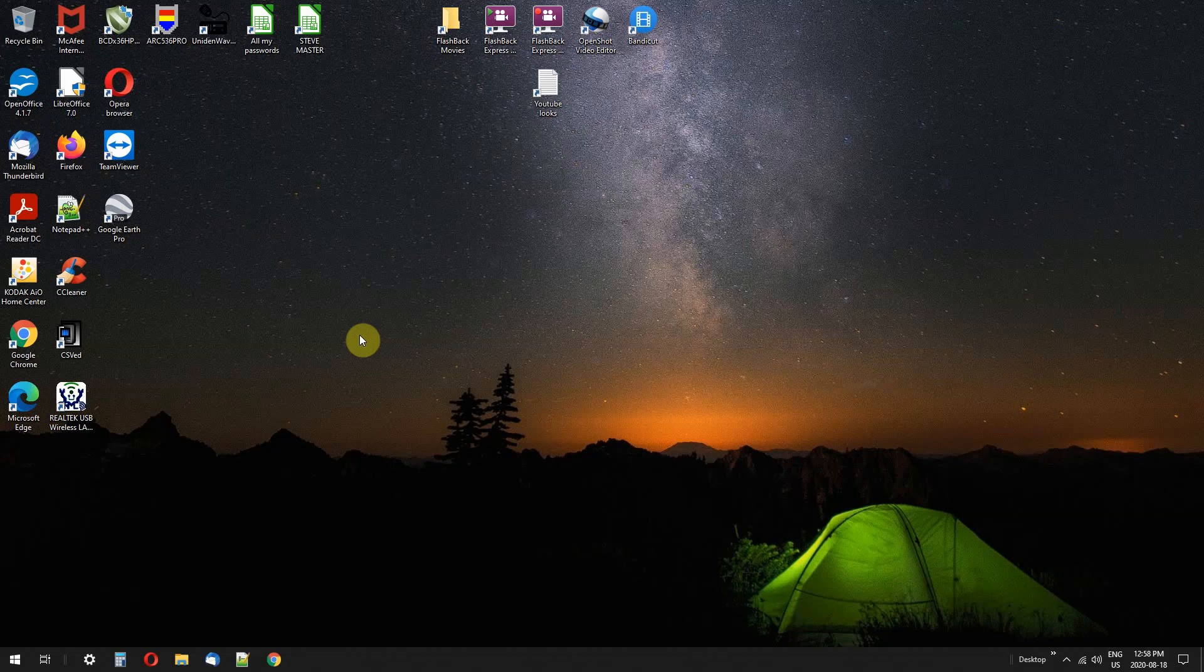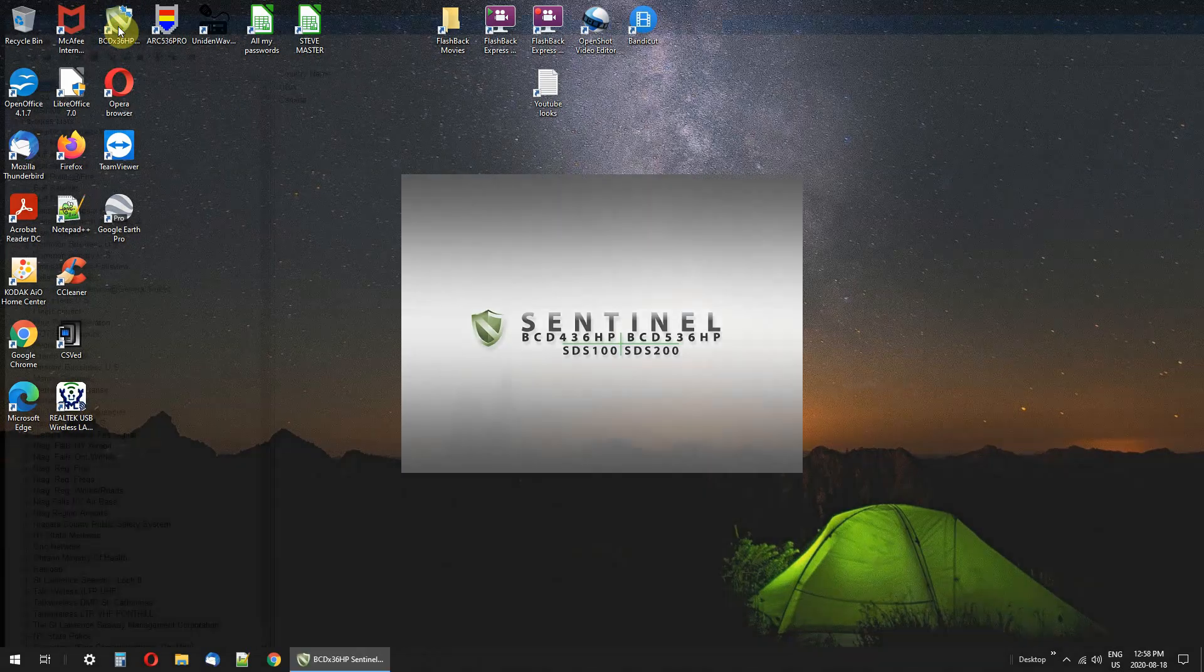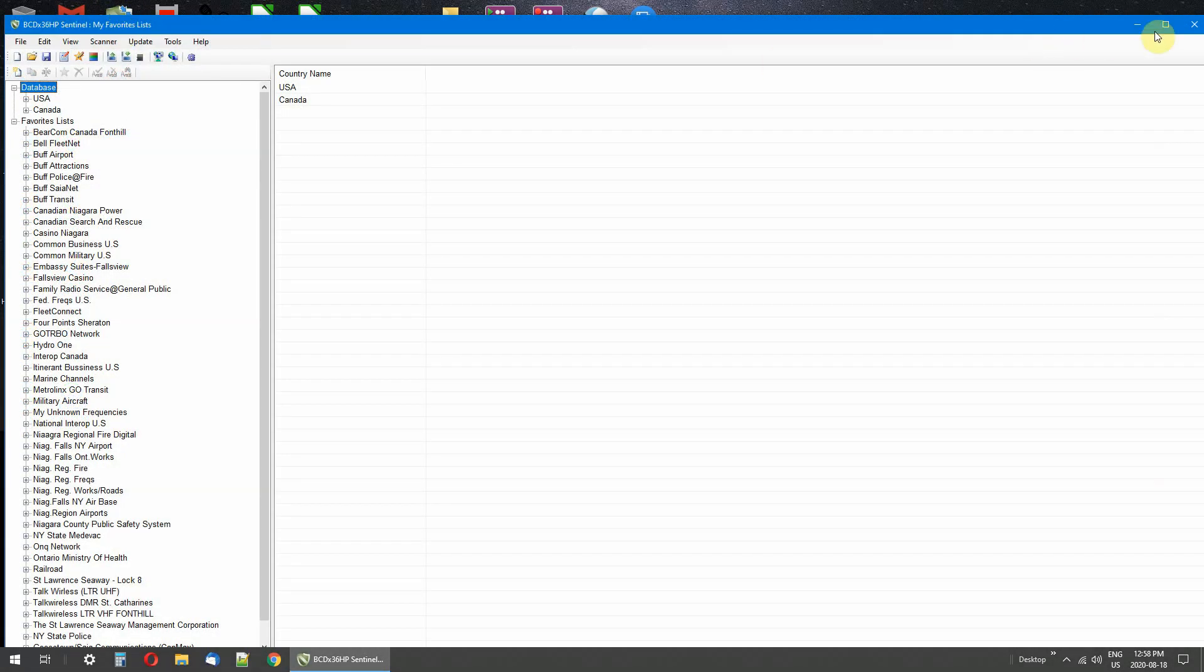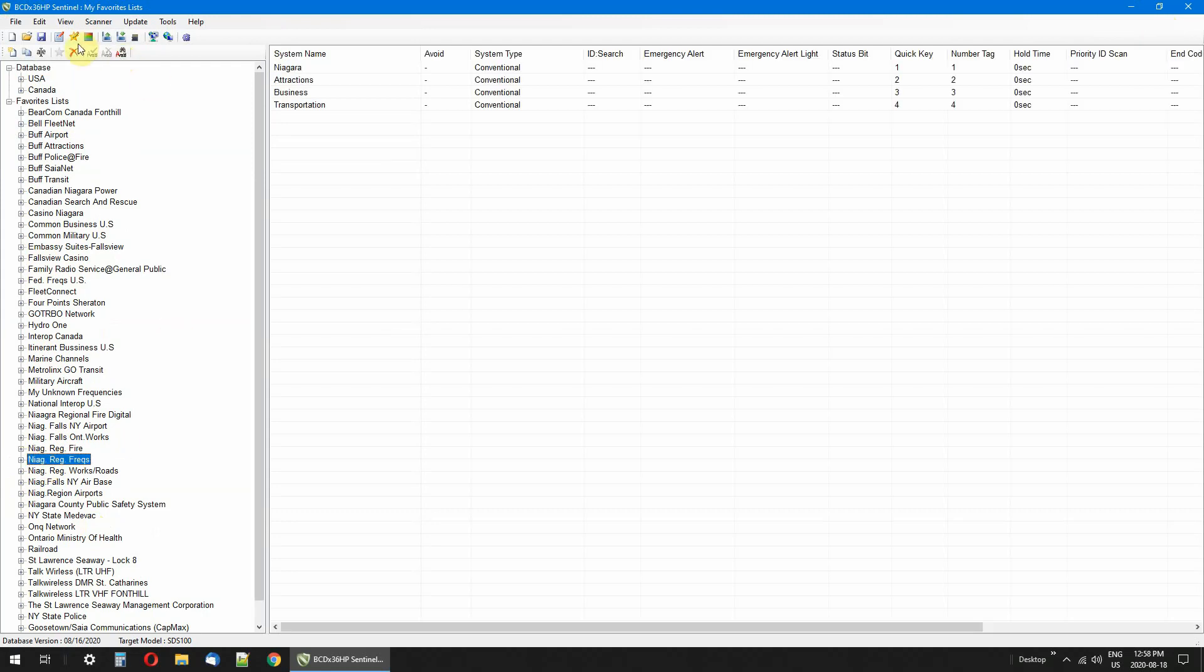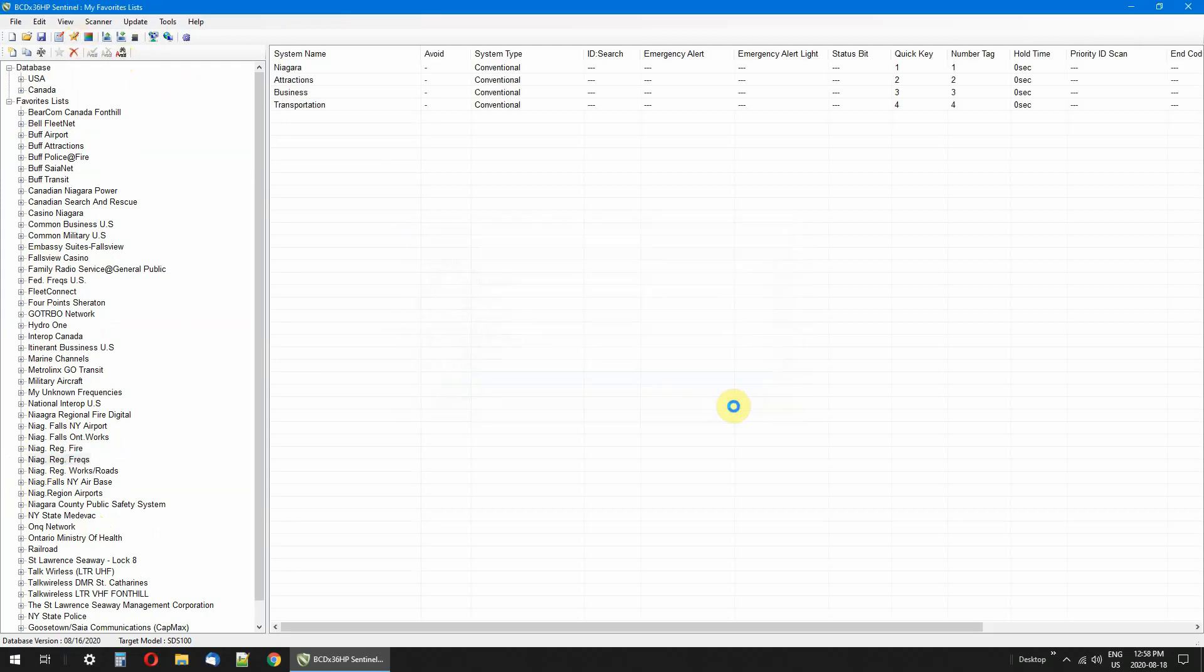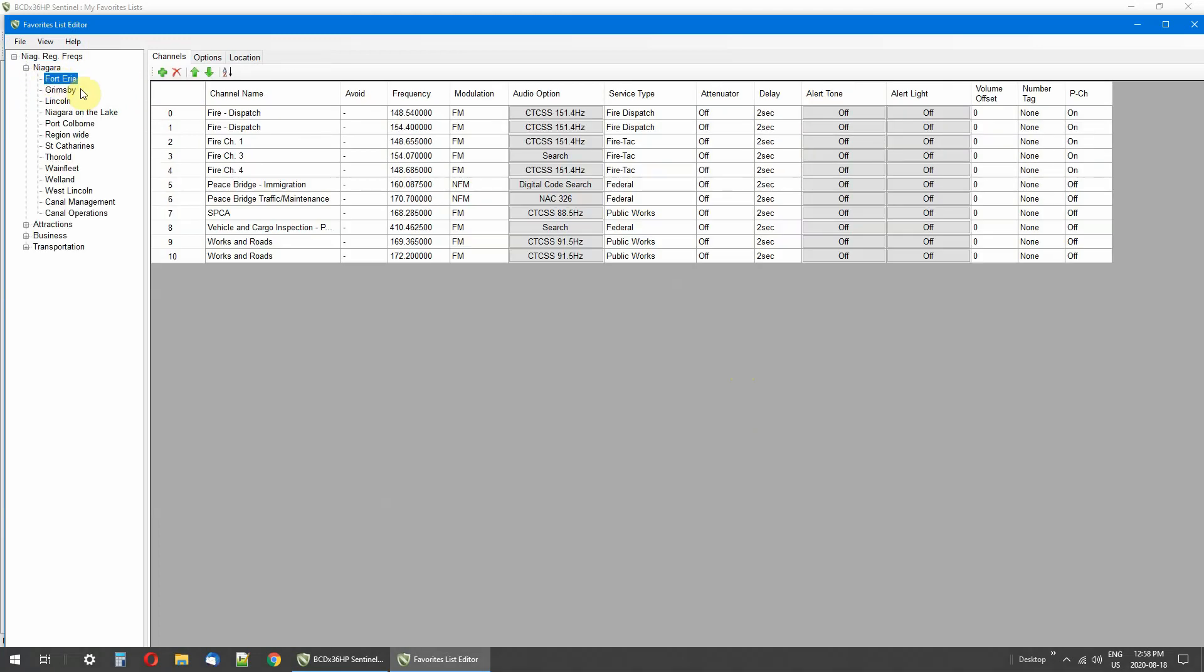Okay, let's start up Sentinel software from my SDS 100 scanner and I'm going to open one of my favorites list. This one, okay, here we go. Now what I want to talk to you about is tones, give you a little explanation.